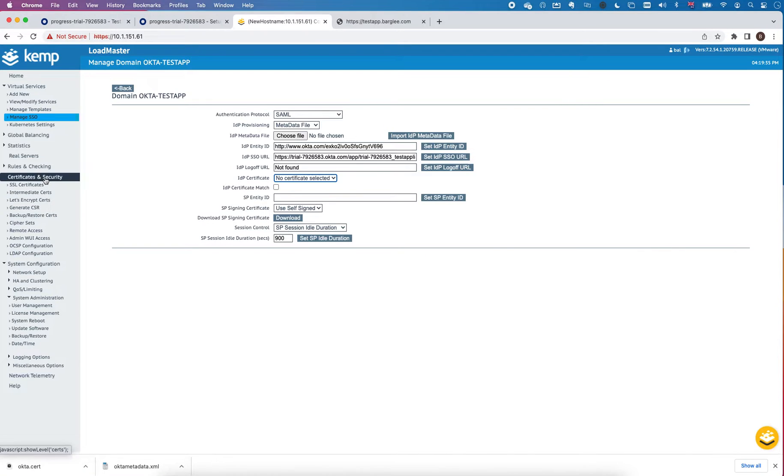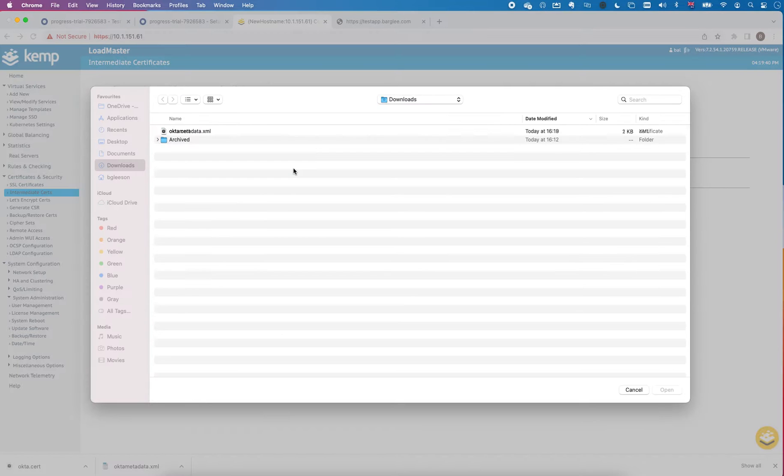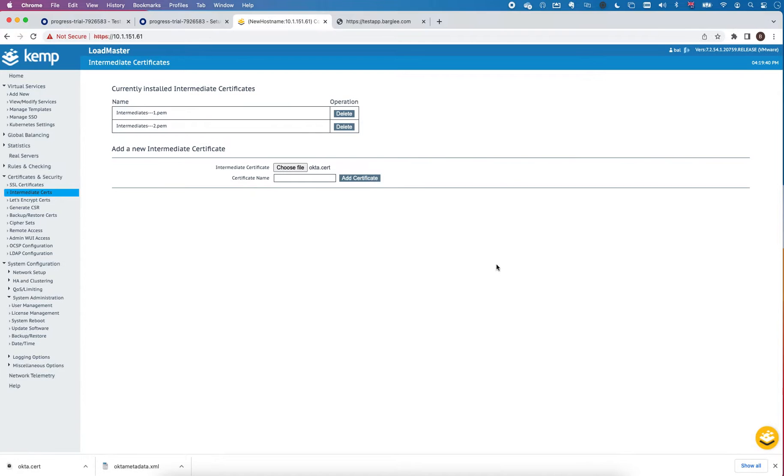You need to go into certificates and security and intermediate certs on the loadmaster. I'm going to choose a file, I'm going to take okta.cert and hit open. I'll just call that Okta.